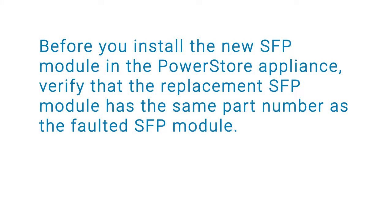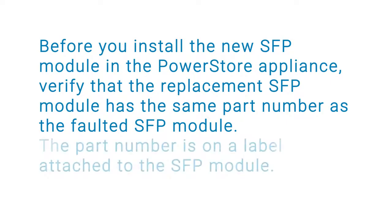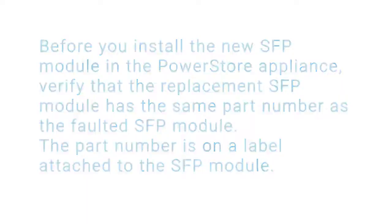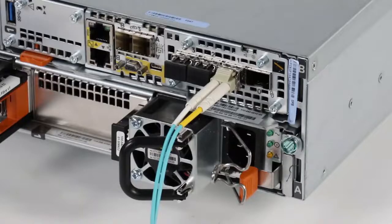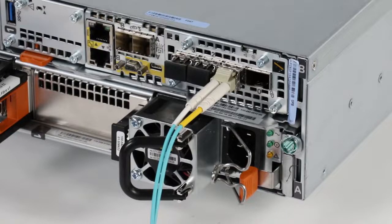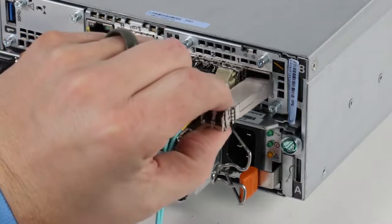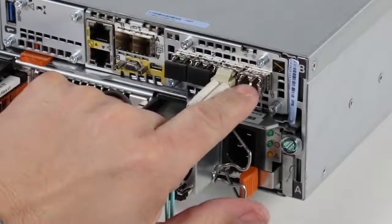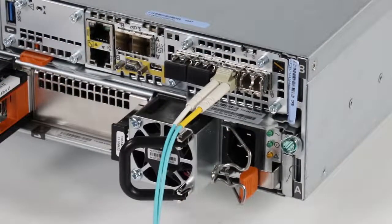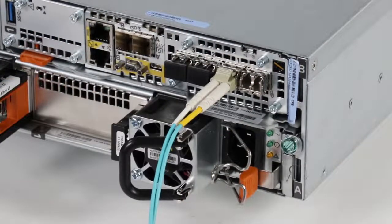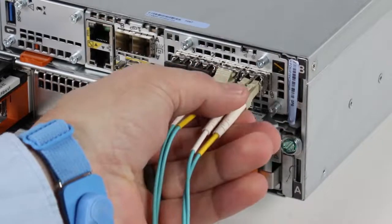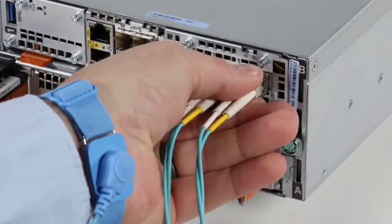Before you install the new SFP module in the PowerStore appliance, verify that the replacement SFP module has the same part number as the faulted one. The part number is on the label attached to the SFP module. To install the new SFP module, push the spring release latch up and carefully slide the new SFP in the port until it is securely connected. Then, reconnect the cable to the replacement SFP module.